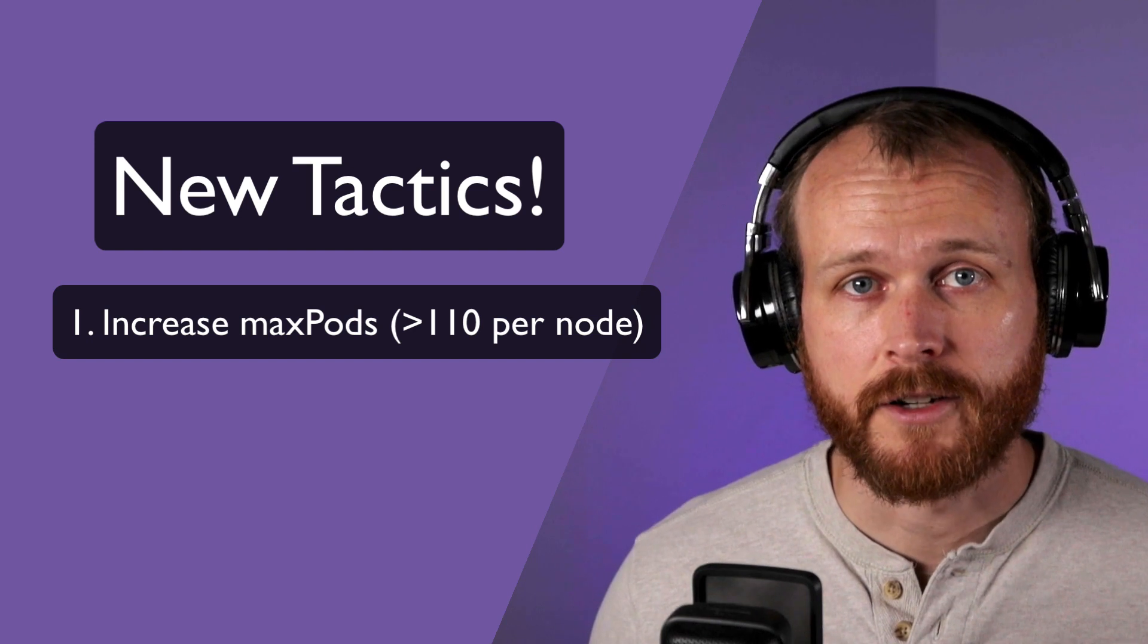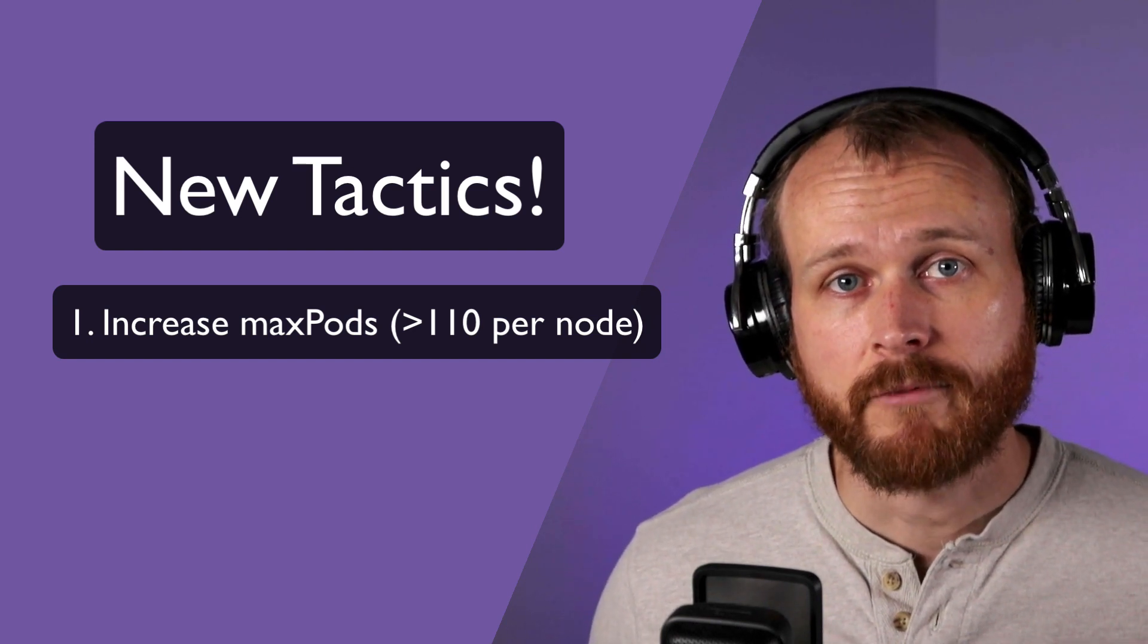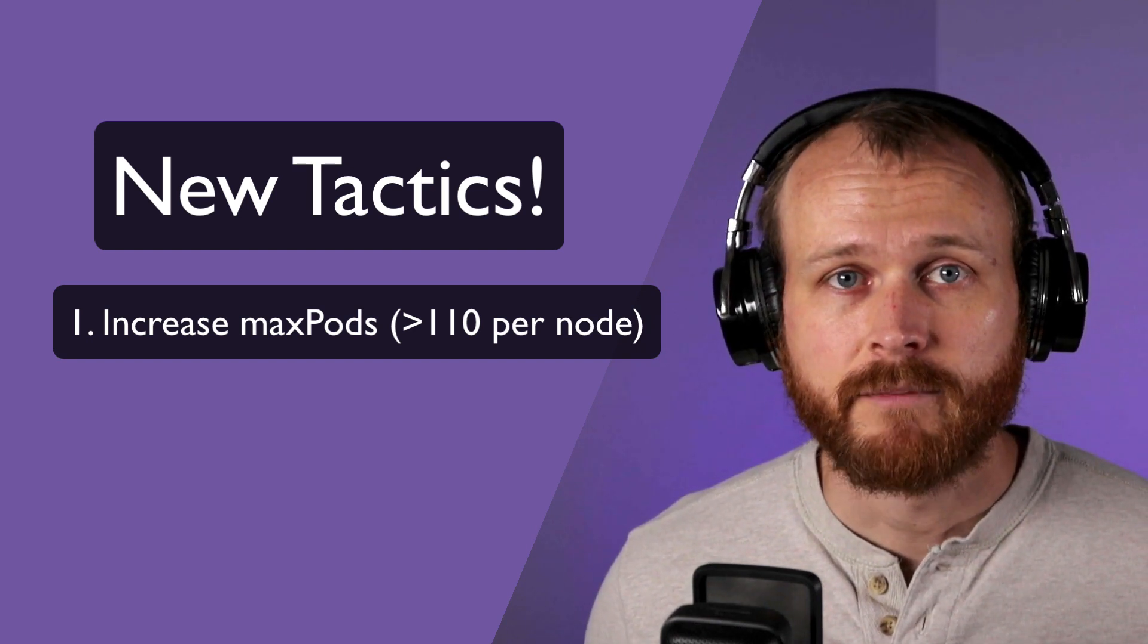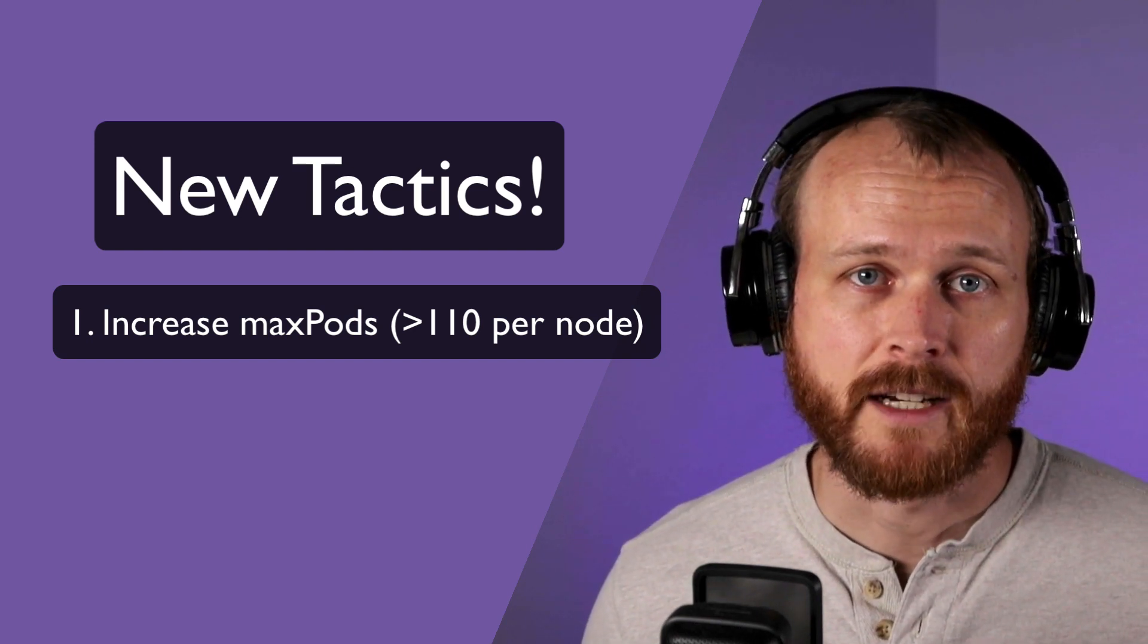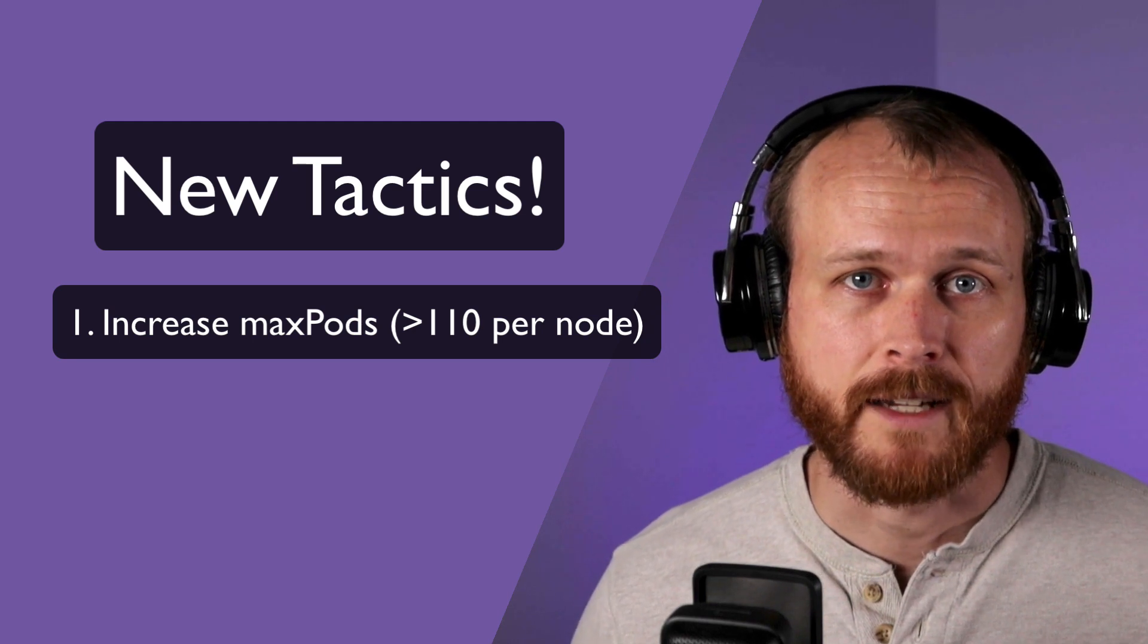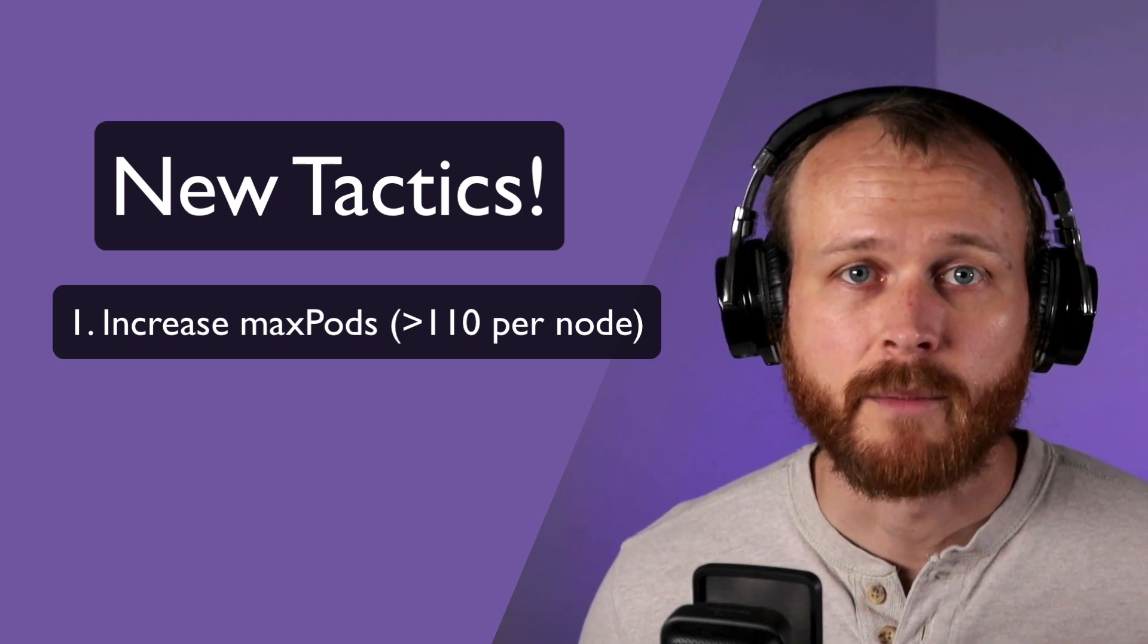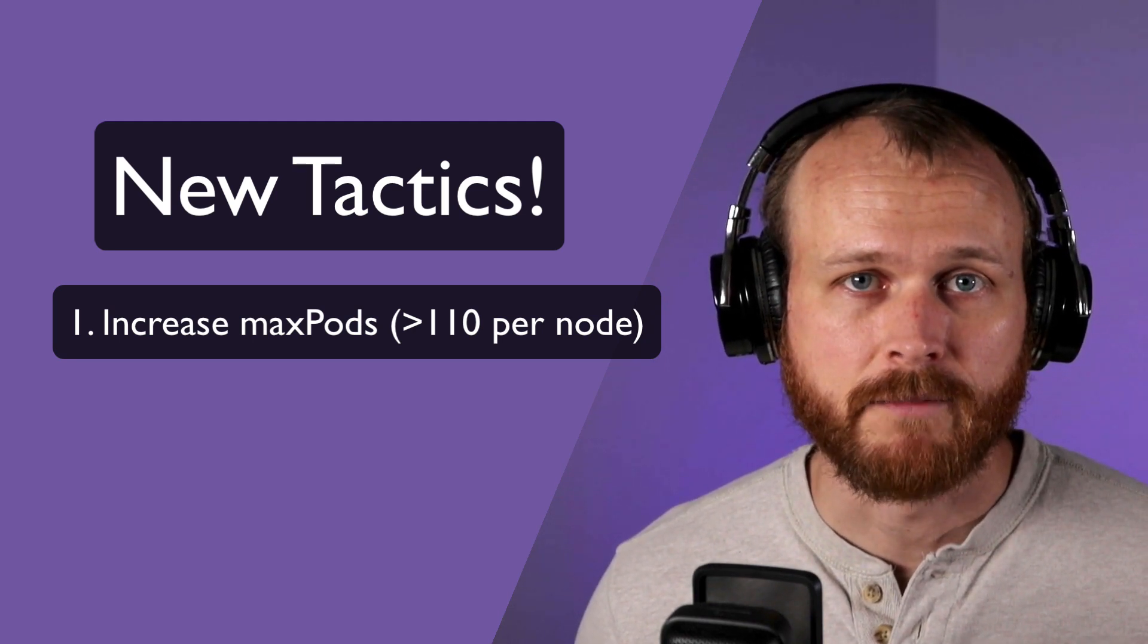Because needing more than 110 pods per node is a pretty rare edge case, most managed Kubernetes offerings don't allow you to modify it. Instead, I'll have to deploy my own control plane.